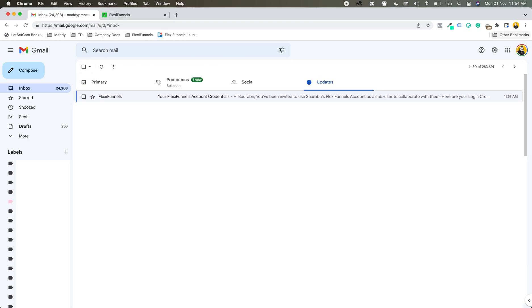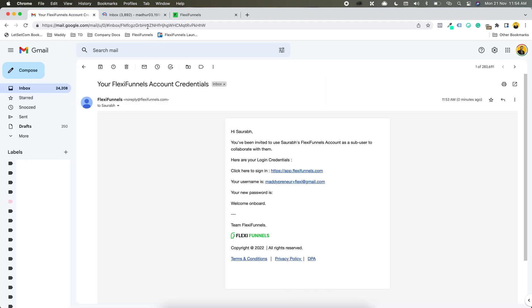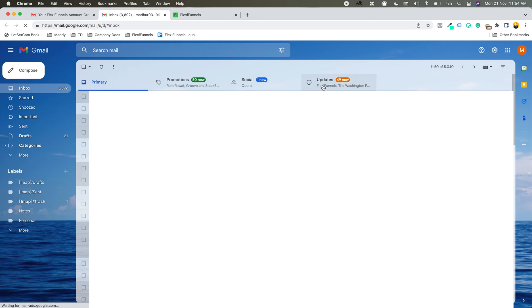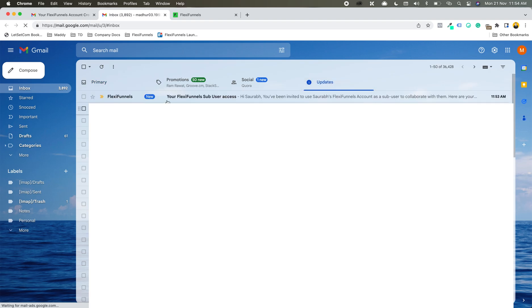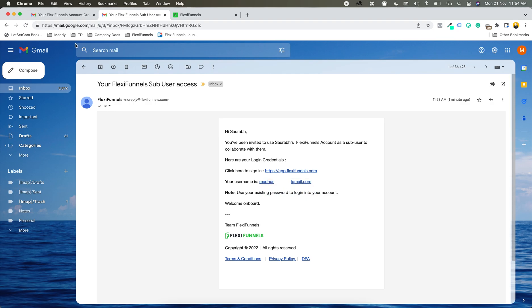At the same time, if I want to see the ID that already exists, what is going to happen is it is going to simply say that you should use your existing password. So if an ID already exists, it will simply say that this ID already exists.